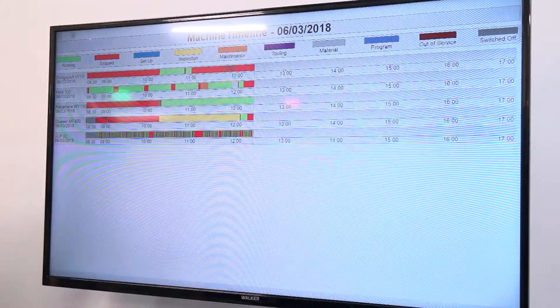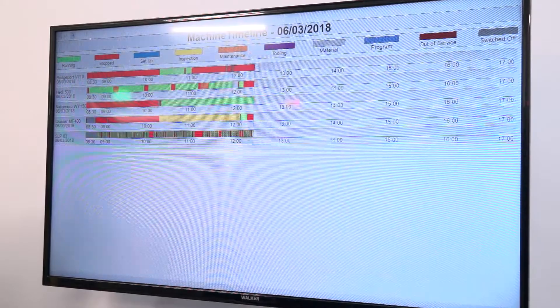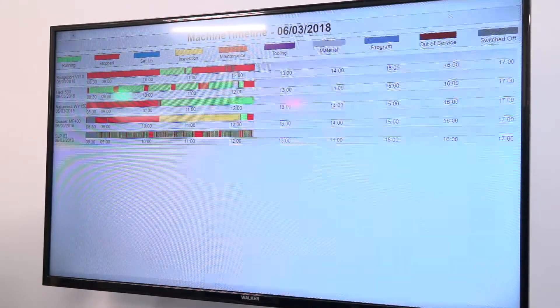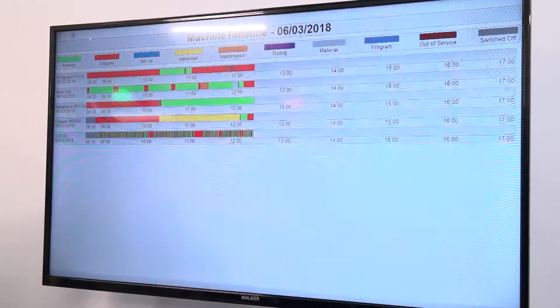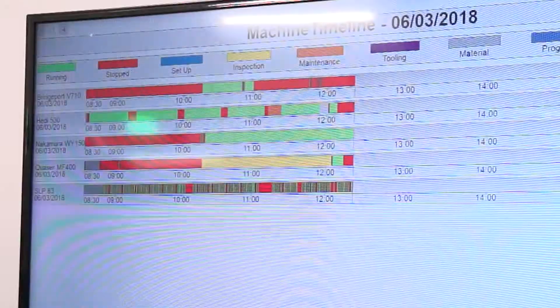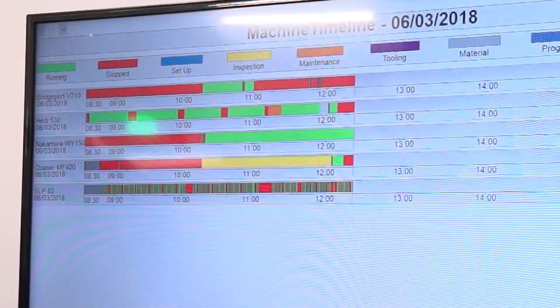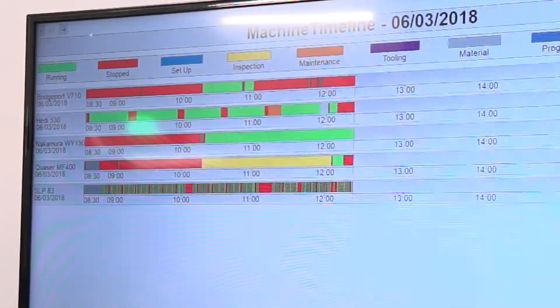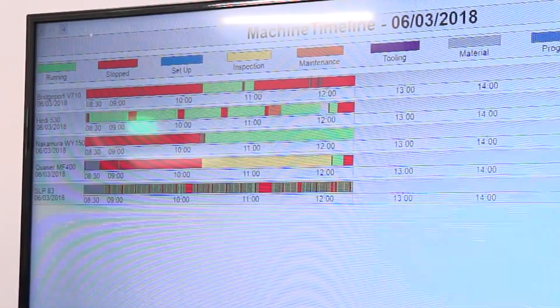So what sort of data are you collecting? At the minute, you can see on the screens we're collecting stop/start, power, count, feed rates, cycle times — there's pretty much anything we can connect off any machine.